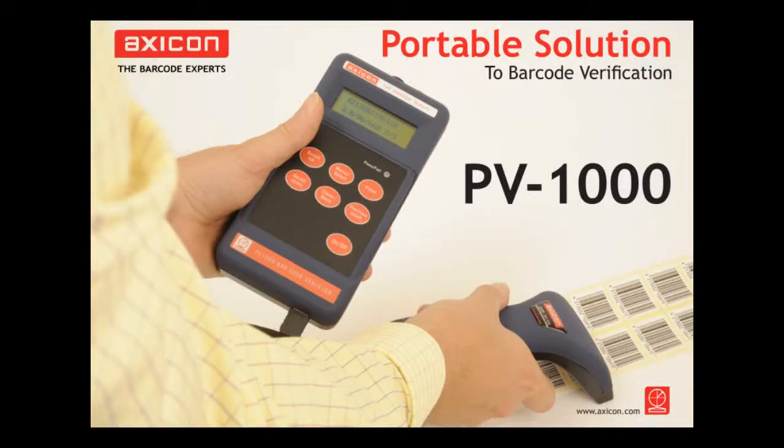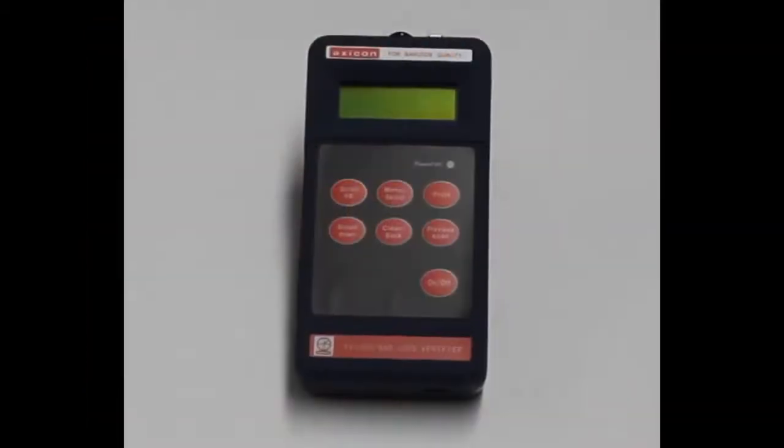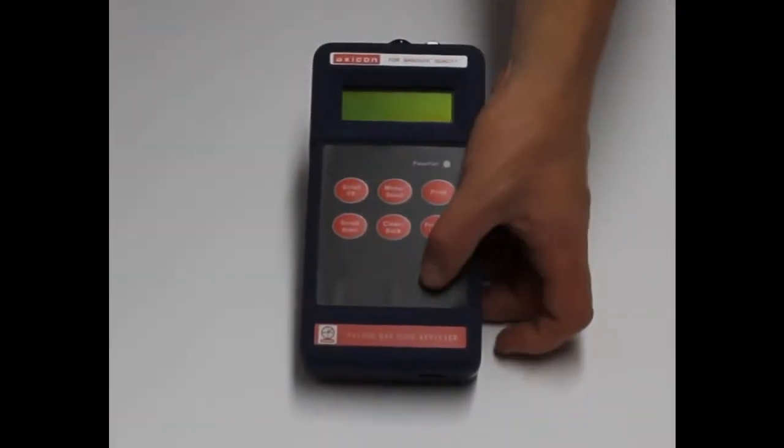Hello and welcome to the AXICON videos. Today I'm just going to show you the AXICON PV-1000, the latest portable verification solution from AXICON.